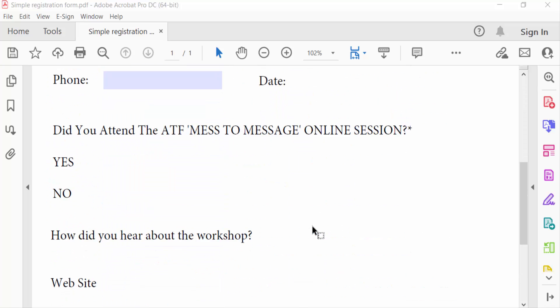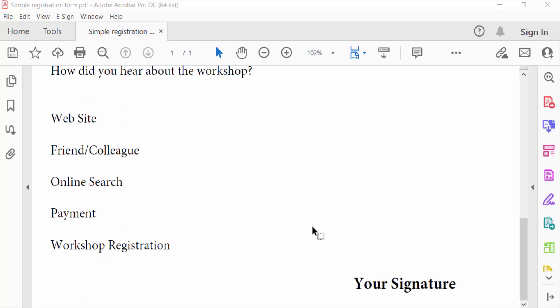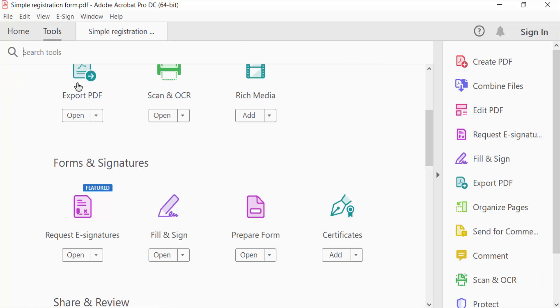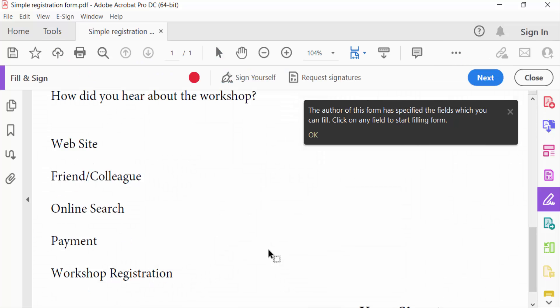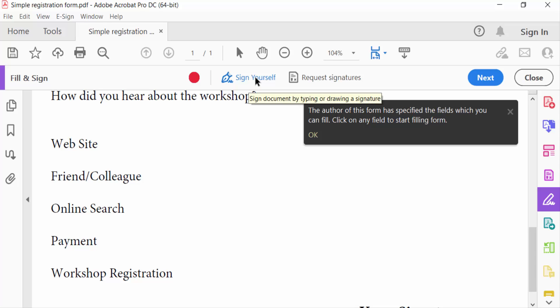So I go to tools menu, then I find here fill and sign. And you have to see here the option sign yourself and click this.